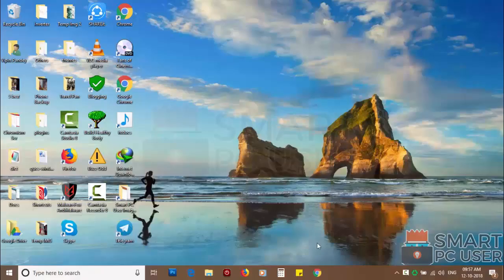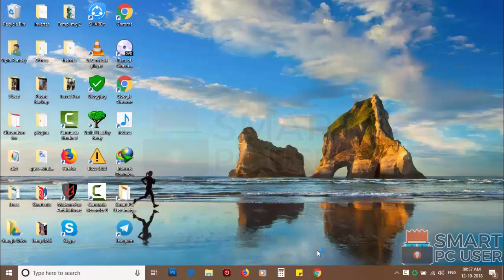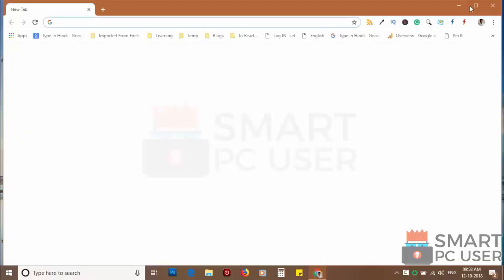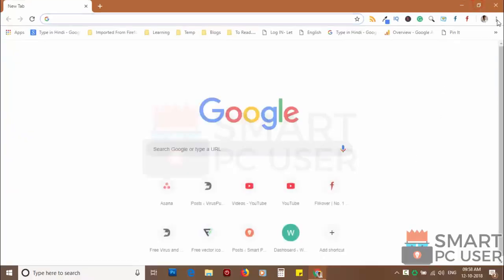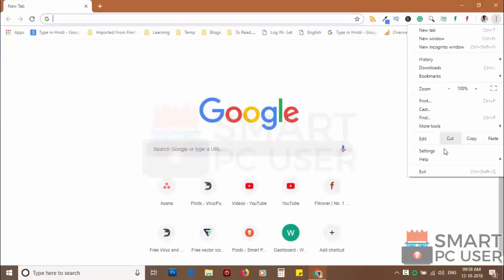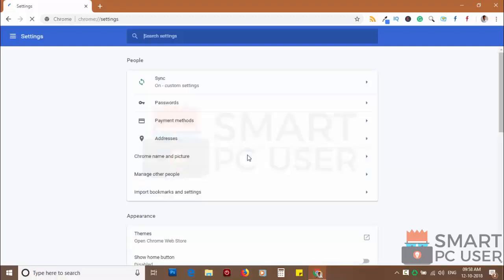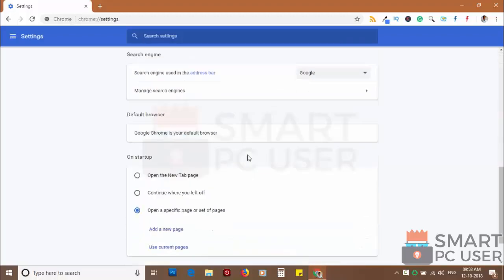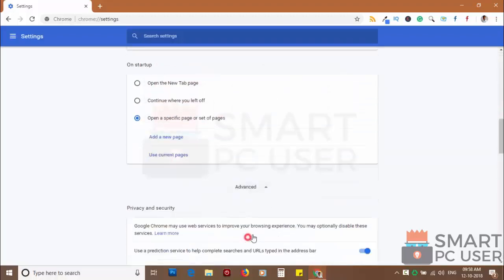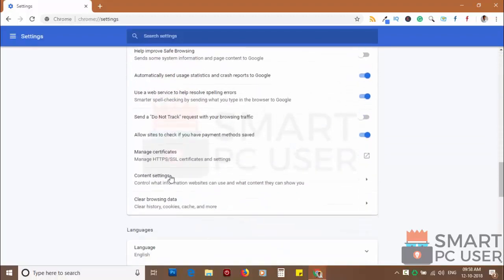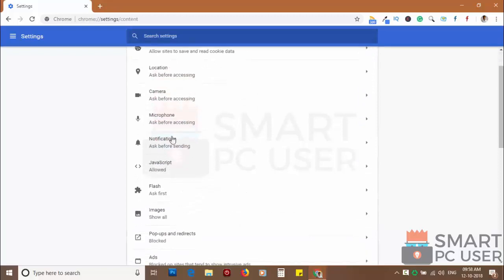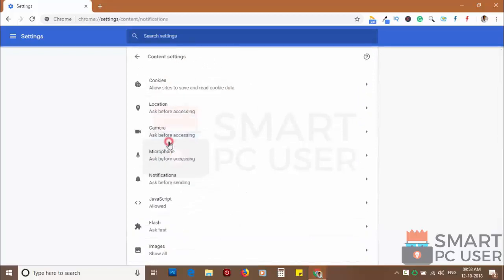To remove notifications from Chrome, open Chrome browser and click on menu button and choose settings. Scroll down and click on advanced. Scroll down and click on content settings. Now click on notifications.